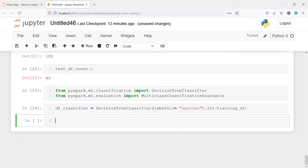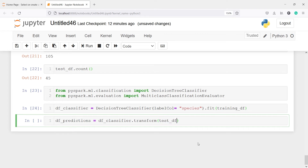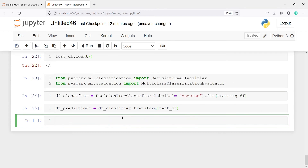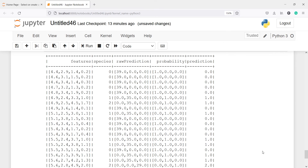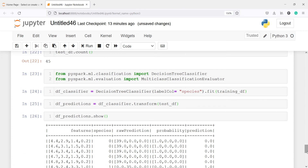Now we have fit the model on the training dataset. We will make predictions on the test dataframe and save the result: df_predictions = dt_classifier.transform(test_df). Let's look at the predictions with df_predictions.show(). Here in the output, you will see we got the actual values as well as the predicted values. For example, the actual value of species is zero and the model also predicted zero correctly. We got predictions for the entire test dataset.